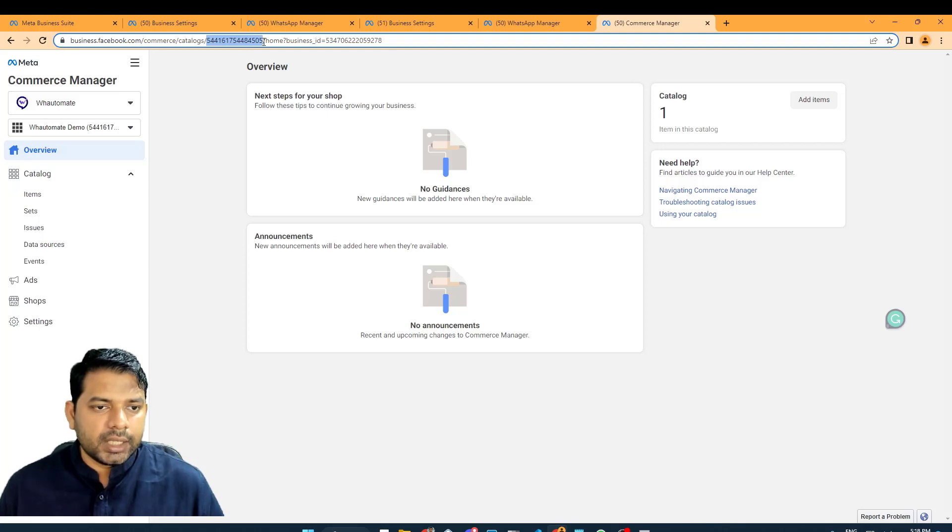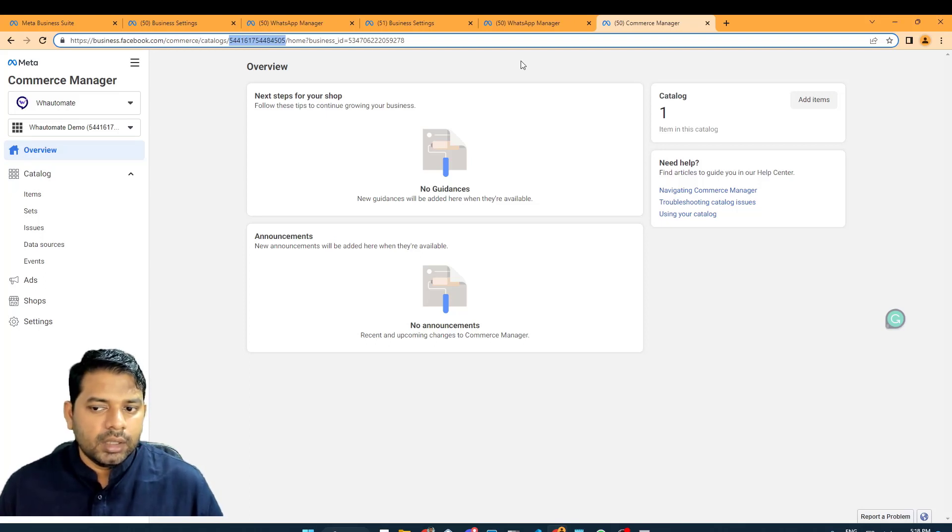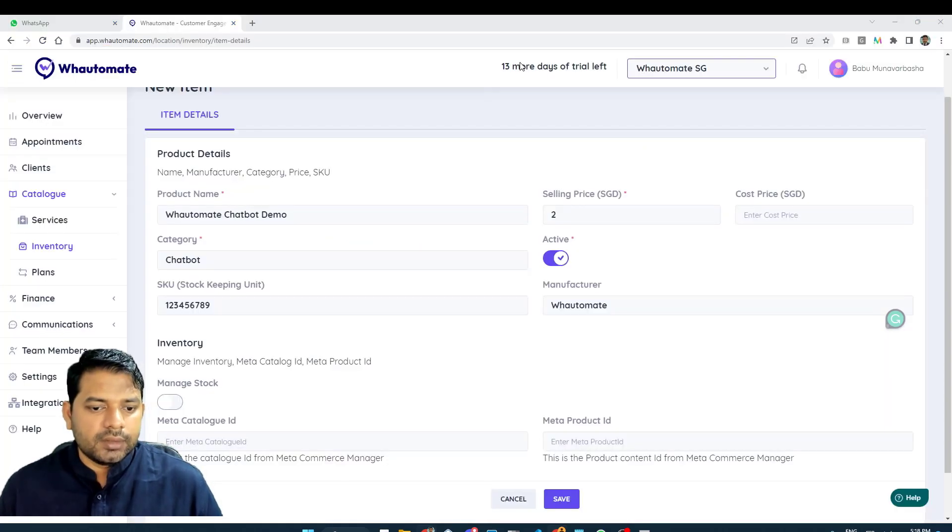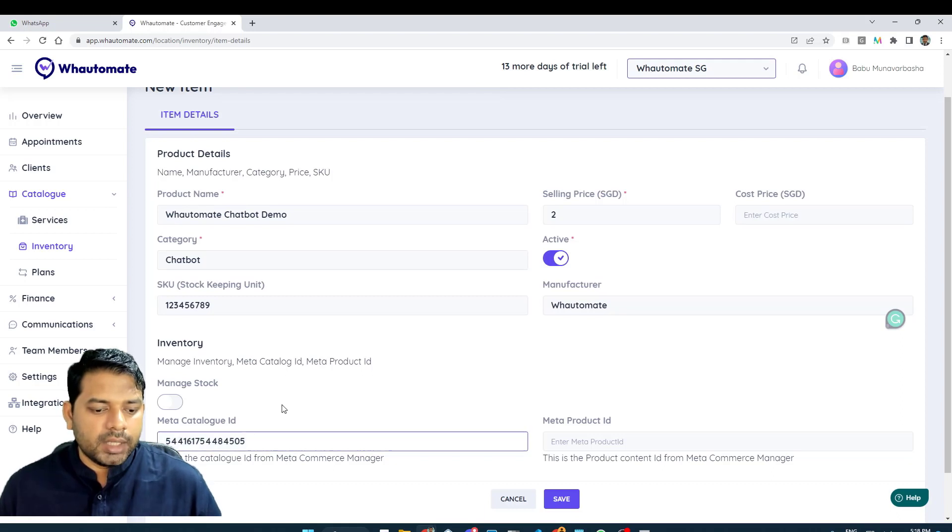This is your catalog ID. You can copy that information and go back to the platform and paste it in Meta Catalog ID.